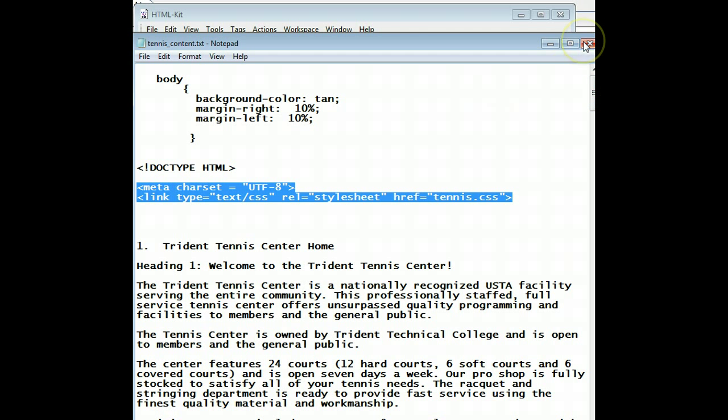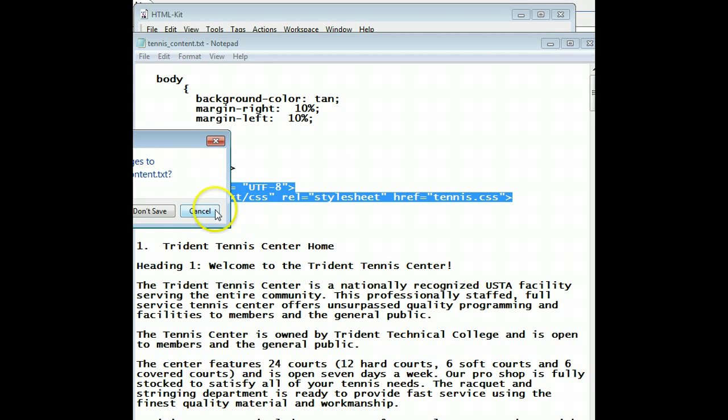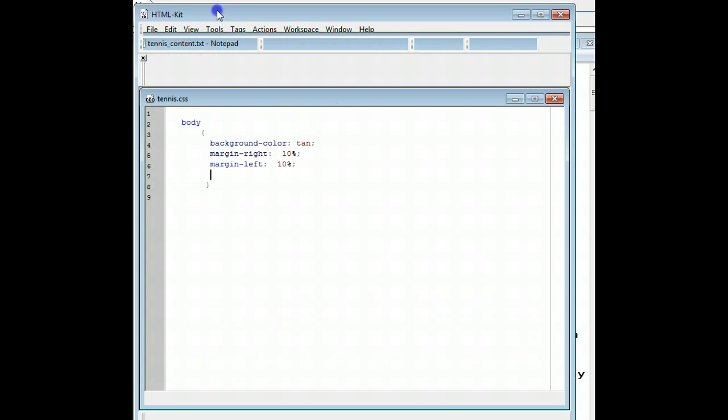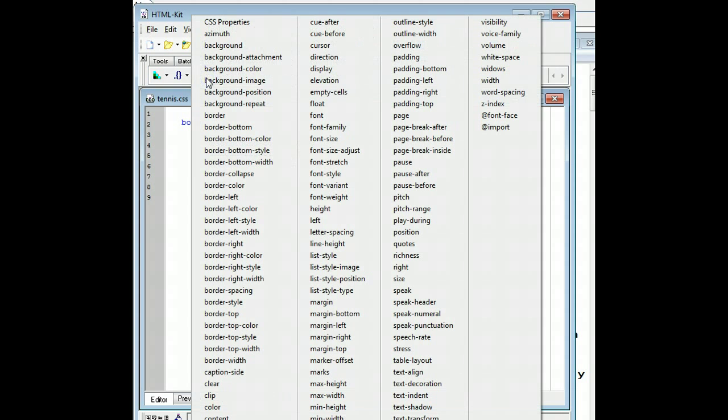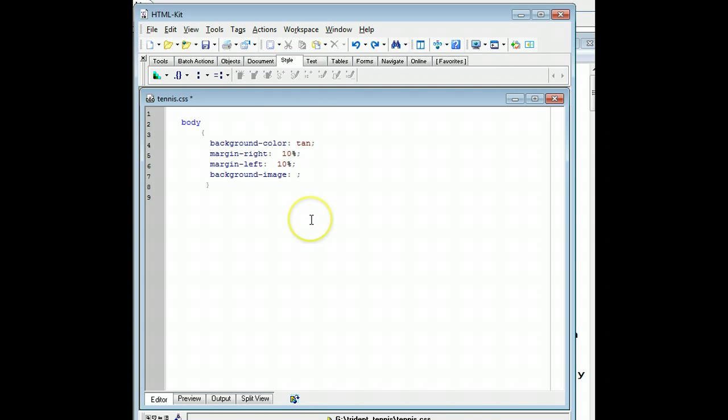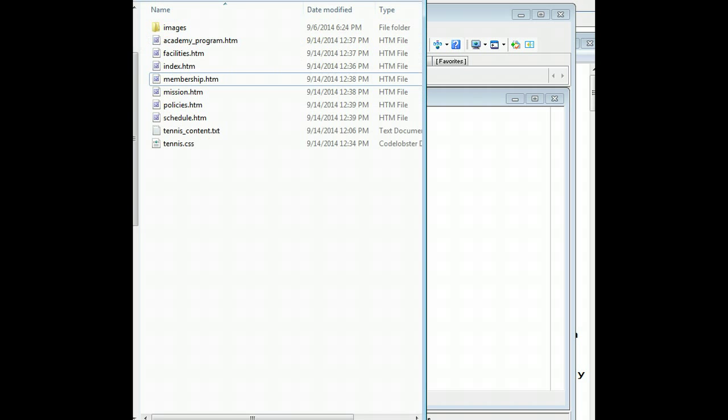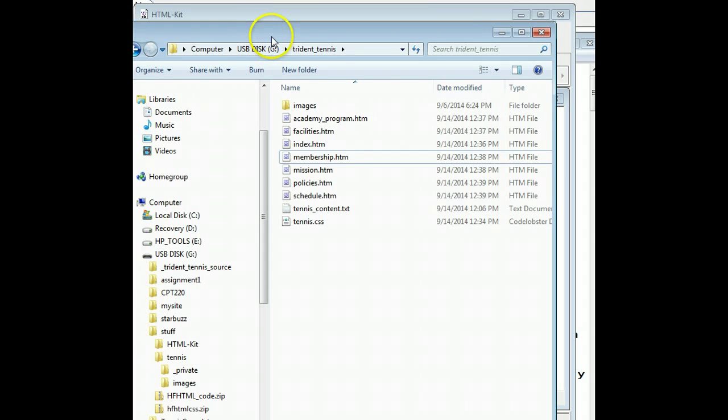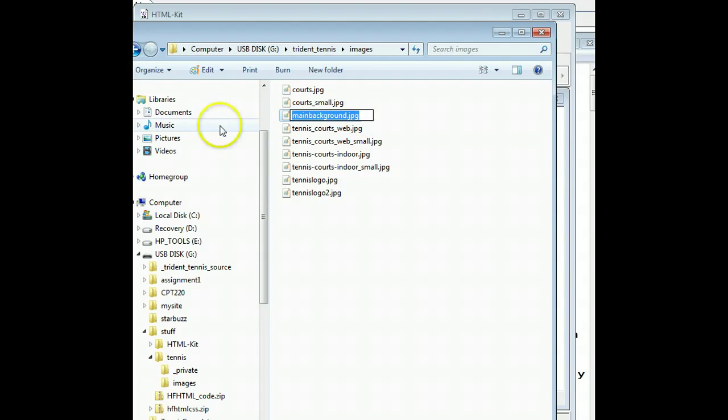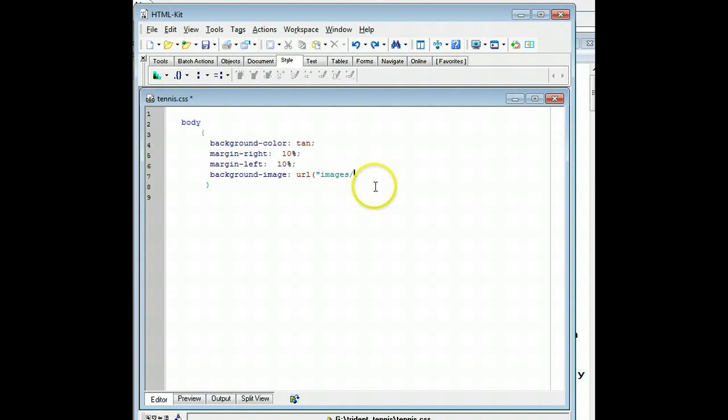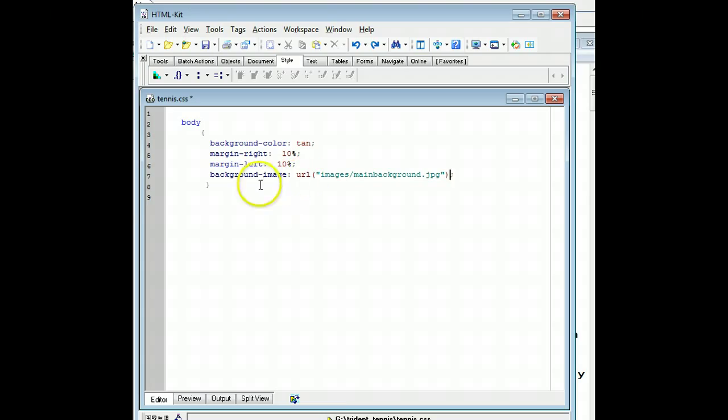For a background image, what we'll do is we'll add the background image. So we have background image. And what it wants is URL, parenthesis, and then the name of the file. So it's in our images folder. Let's see what the name of that file is. So here's our file. There's the images folder. And it's called main background.jpg. So I'll just go ahead and copy that. And I'll go back to my HTML kit and paste it in. And then I have to put a closing quote and a closing parenthesis. So the URL says, where is the picture? This is the picture. So we have to make sure we put images on the front.